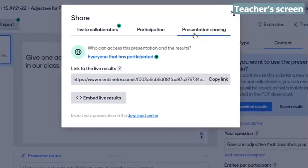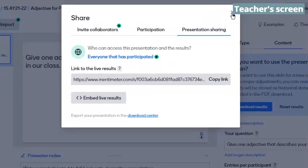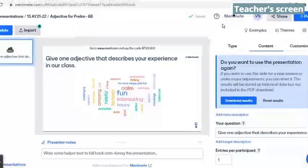I am back to the teacher's screen. Embed code is also available. We can copy then paste the embed code to our website if we have one.